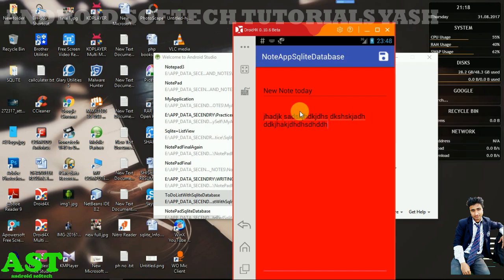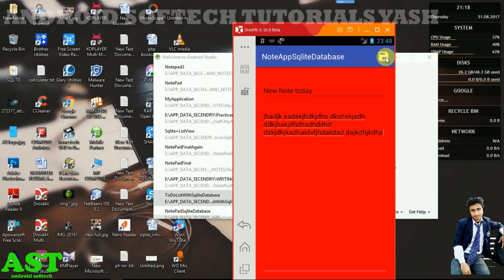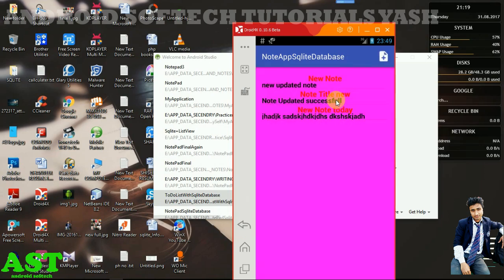Now I'm going to save this note by clicking the save icon. Note is saved. If we go back to our list view activity, we can see 'new note today' here.